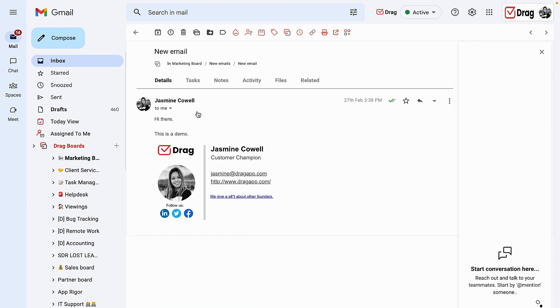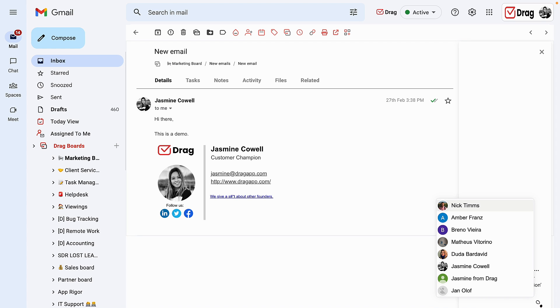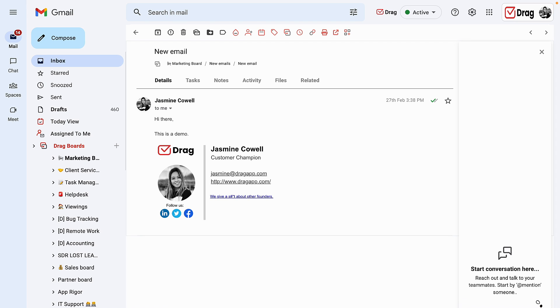Once I open up one of my cards, you can see here the new DRAG view. Starting over here on the right-hand side, we have the feature which is our internal conversation feature. This allows me and my team members to have back and forth conversations. For example, I can mention myself here.